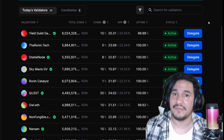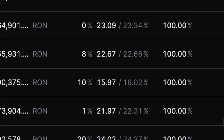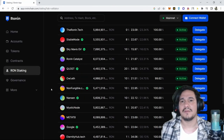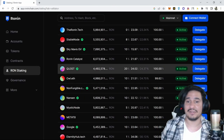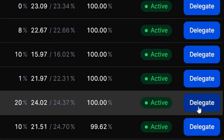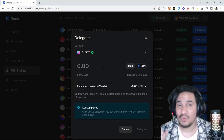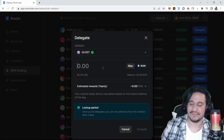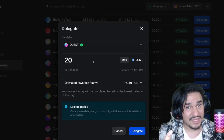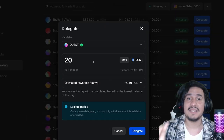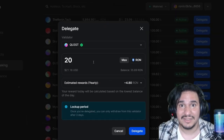an uptime of 100% or at least 99.9%. Once you have selected your validator, head over to delegate. Then select the amount of RON you want to put forward. Remember, don't put everything in it — leave some RON for the transaction fee.